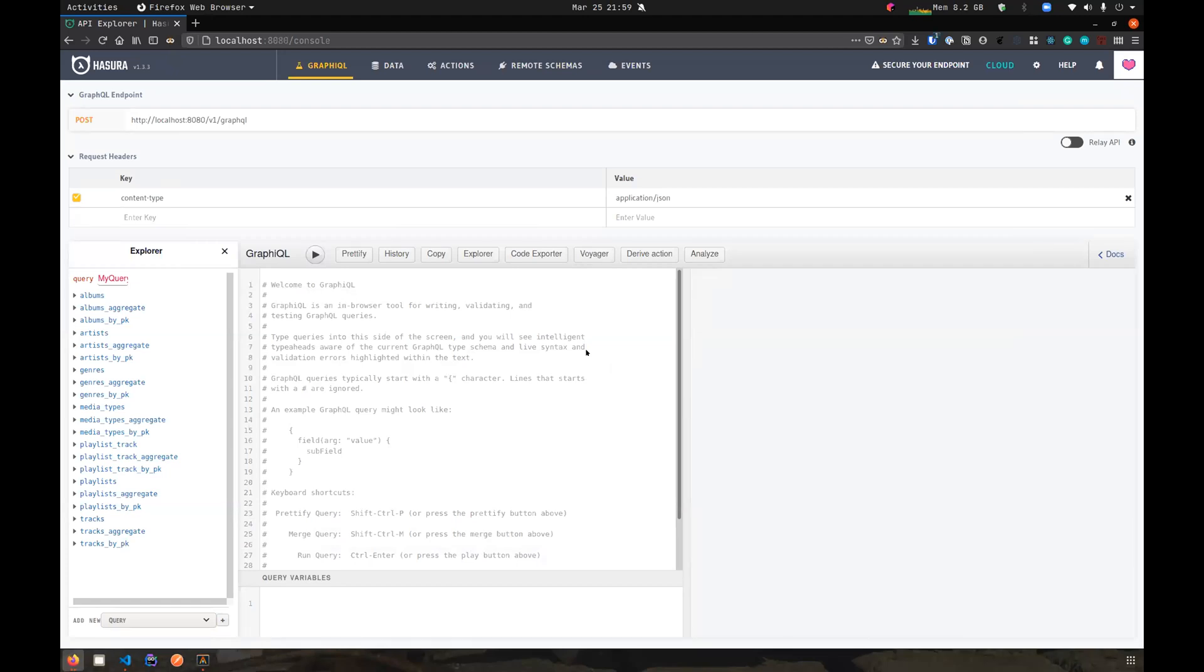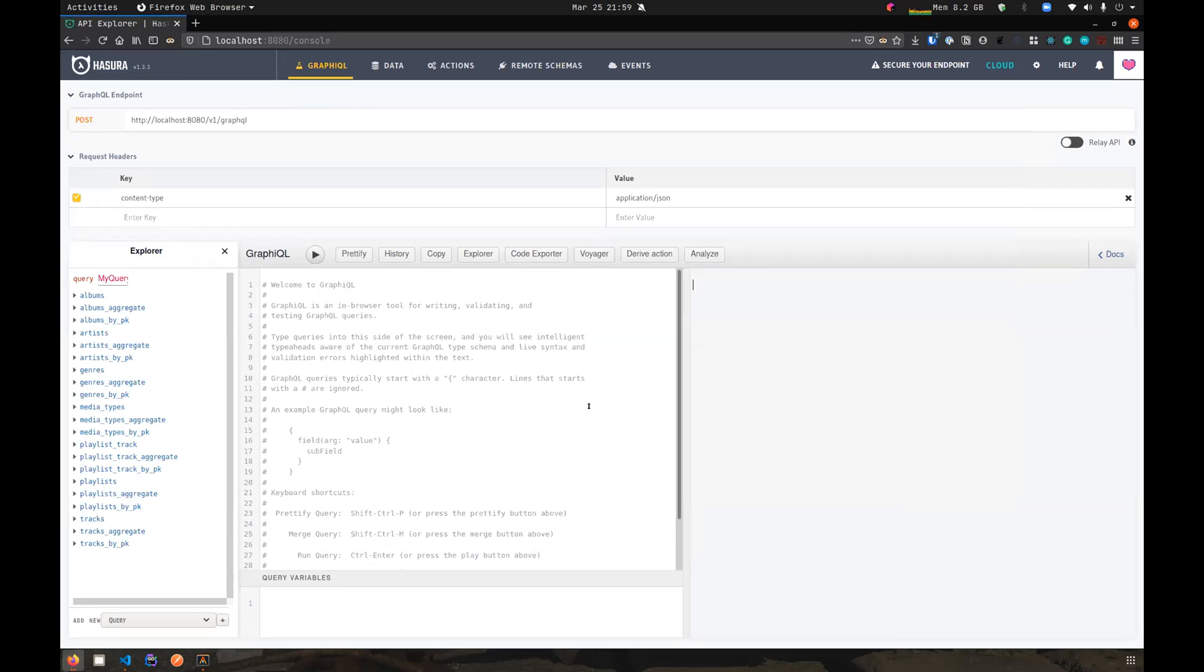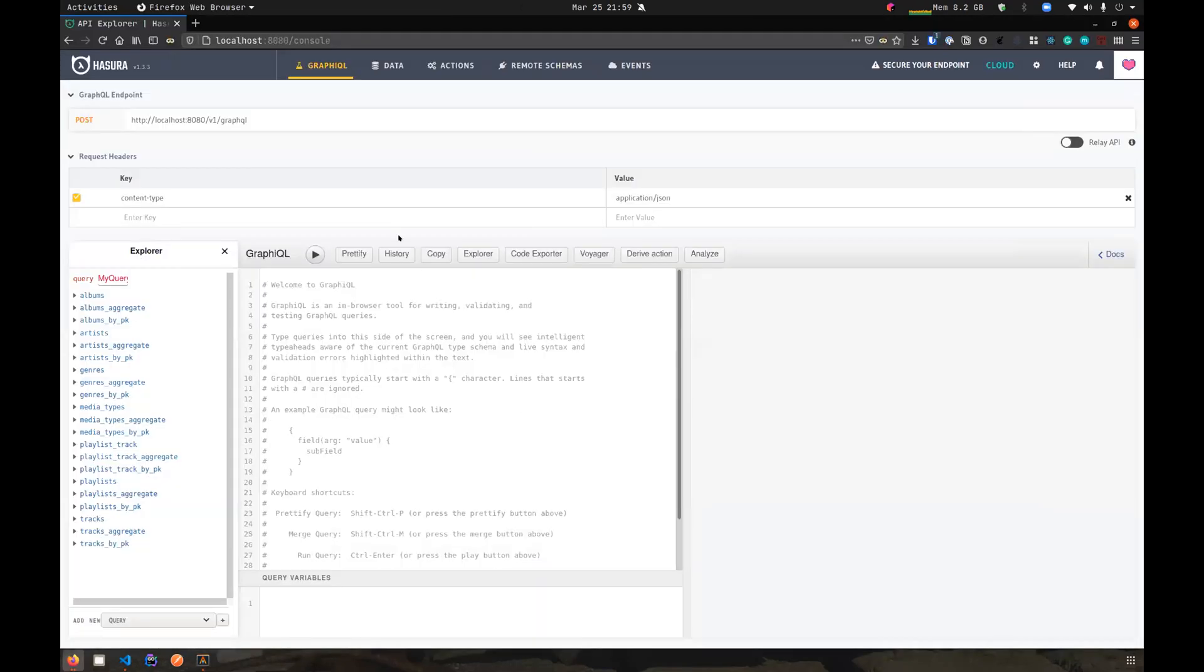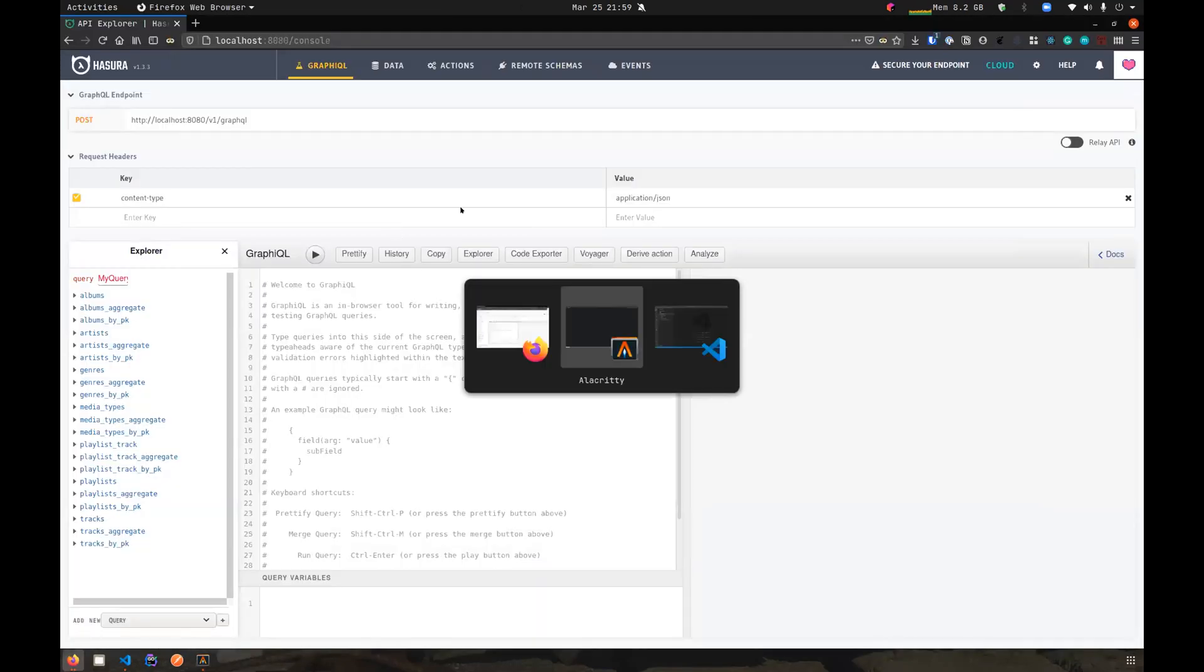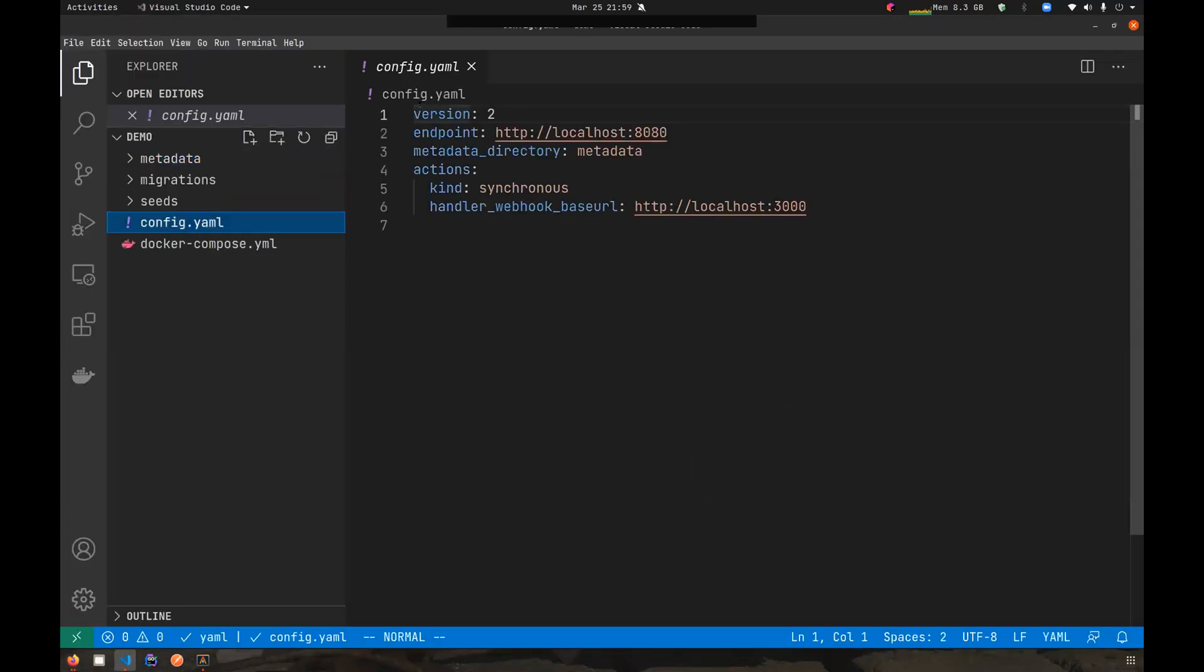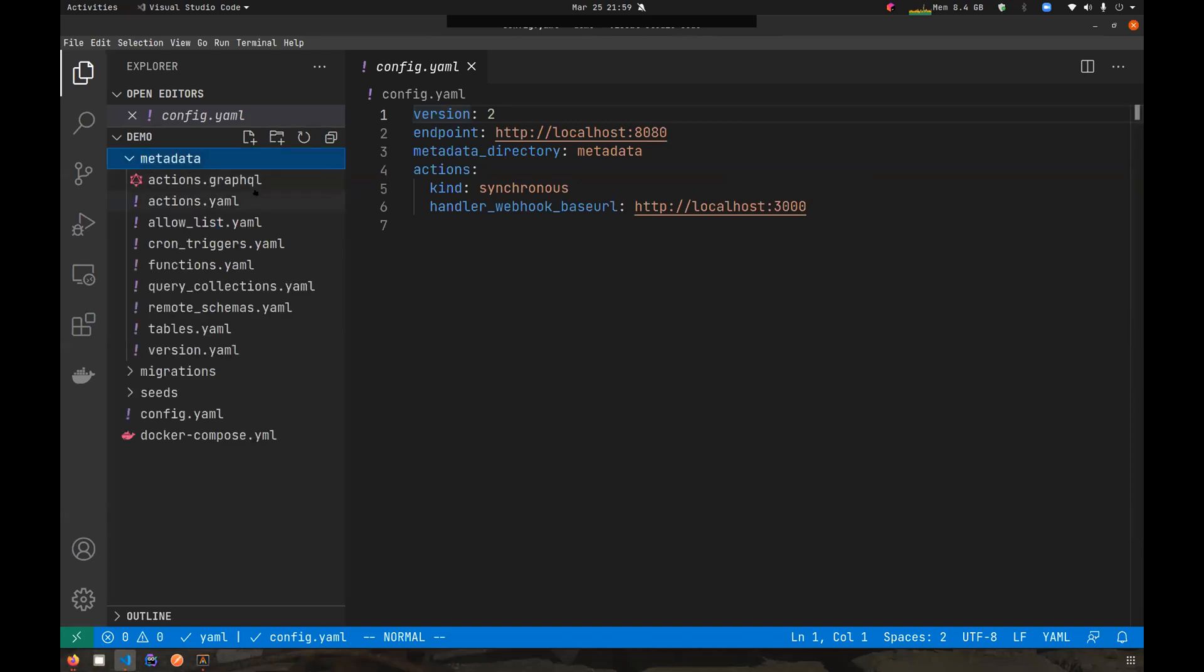Let me start by giving some context on what we have here. I have a Hasura 1.3 instance running, which is populated with Chinook dataset. I stood up this Hasura instance using Docker Compose setup, and it also has a corresponding CLI project which uses config v2.